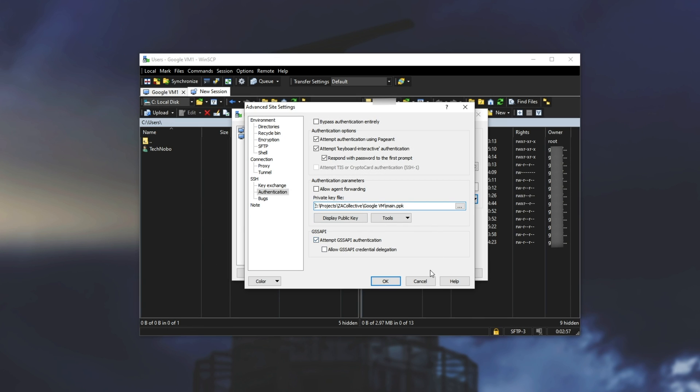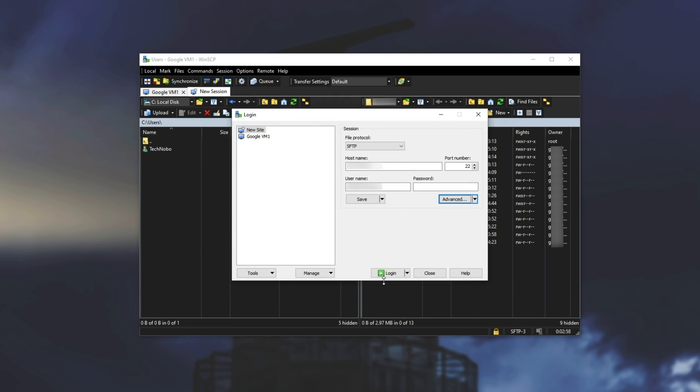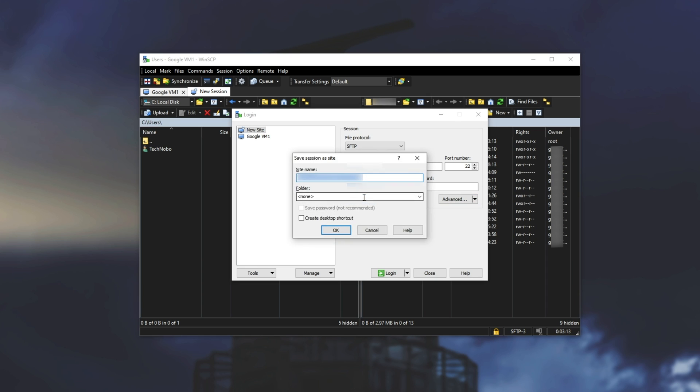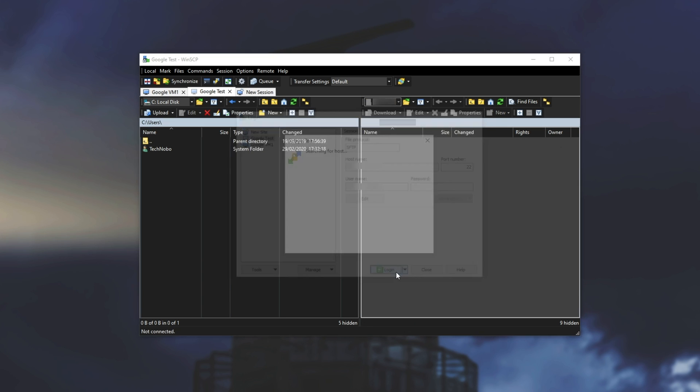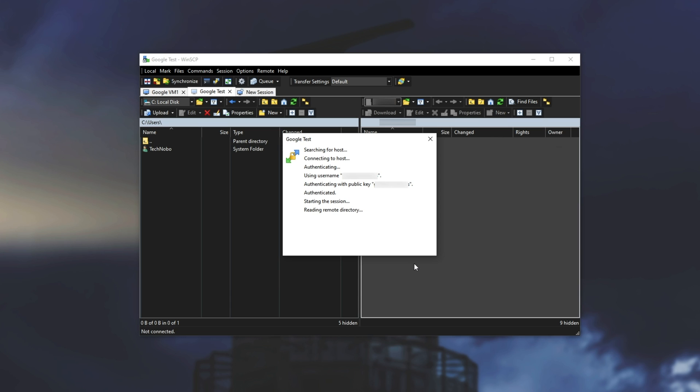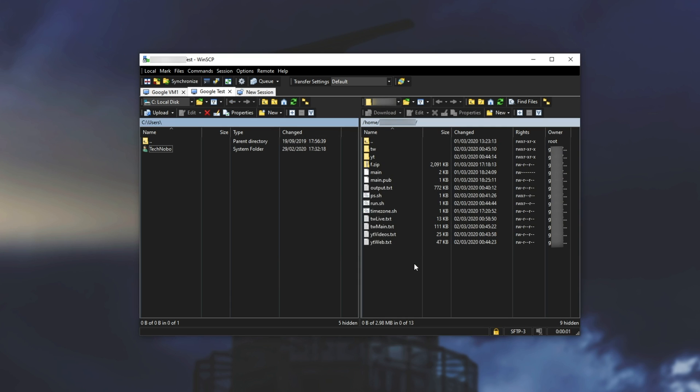Once we've done that we can hit okay. After we're done with that we can hit save, give it a name and set a folder if you so wish and possibly even create a desktop shortcut. I'll hit okay, select it on the list and I'll hit login. It'll then exchange details with the server and we'll have file access to the server itself.